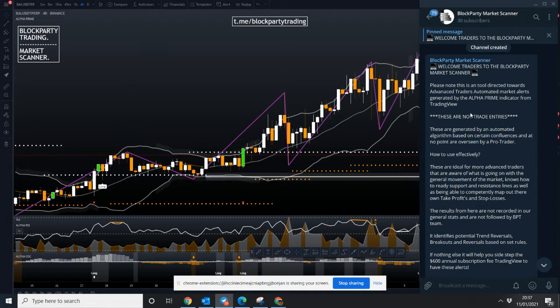Are these alerts advised for more advanced traders? I would say yes, because they command an understanding of what the wider market is doing, what Bitcoin is doing notably, and also can you read a chart, understand support and resistance, and volume, which is equally important when looking to enter some of these trades. But used in the right hands, this can be one of the most powerful tools in Block Party Trading's arsenal. It's the core foundation of where we produce a lot of our trades from, and ultimately if you get your hands on it, you can be producing a lot of your trades too.